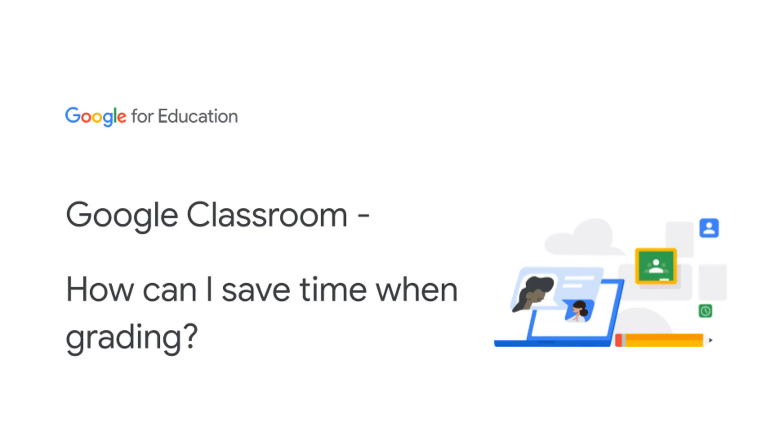Hello, call me YJ. I'm a Google certified innovator, trainer and GEG leader from Singapore. For today, I'm going to answer how to save time when grading assessments in Google Classroom.